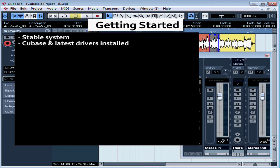First of all, make sure that your software is properly installed, you have a stable operating system, and the latest drivers for all your peripherals are installed.